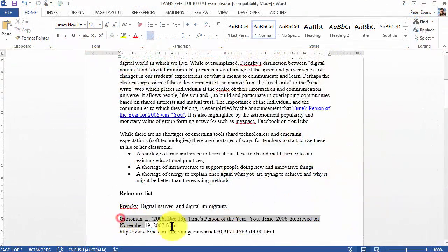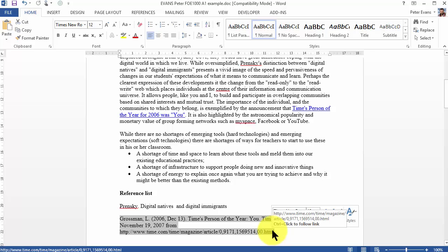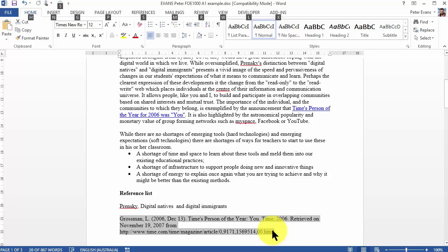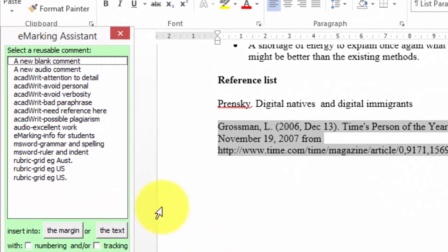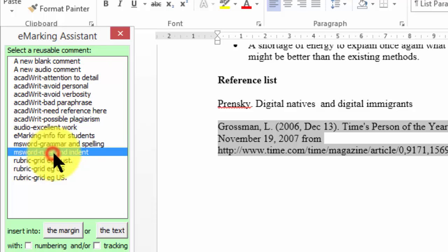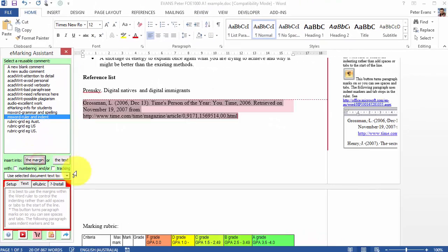To use a reusable comment, highlight a section of the assignment, press Alt F8 to show the toolbar, select the relevant reusable comment, and then click the margin button.